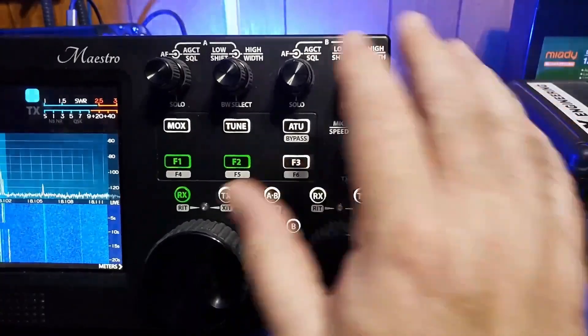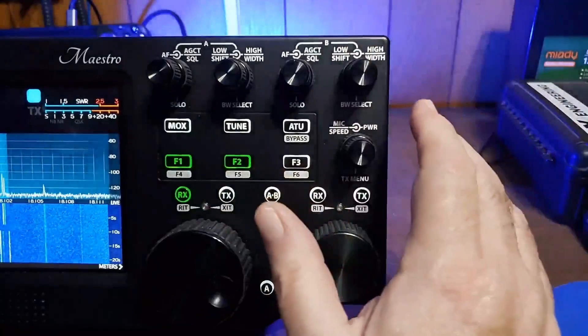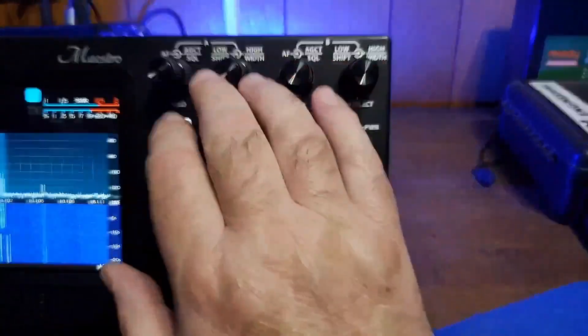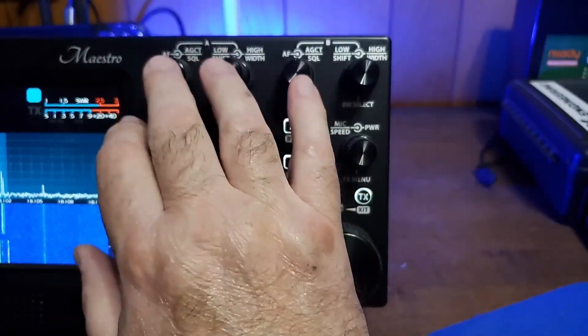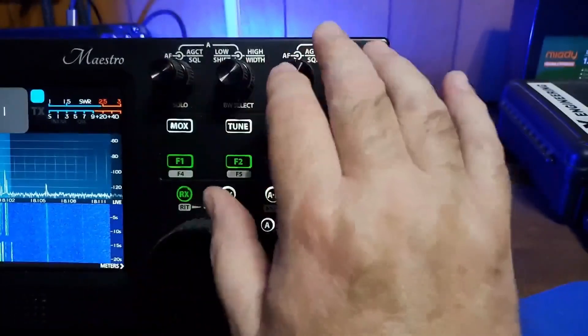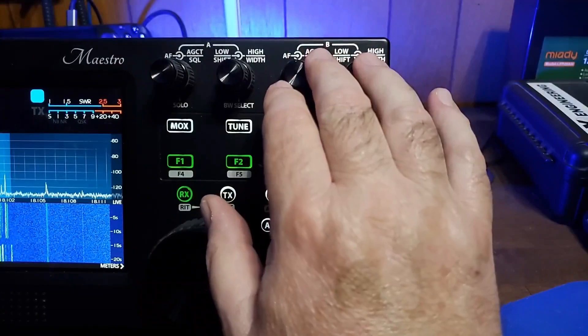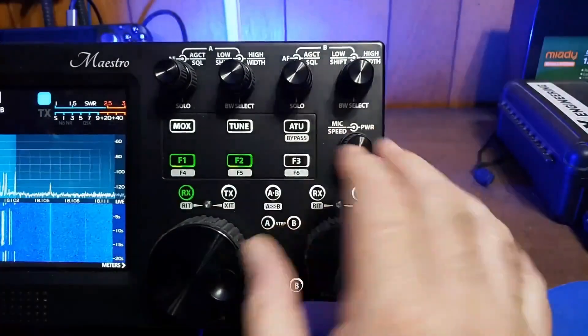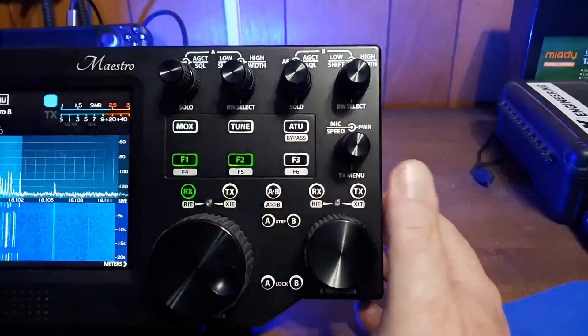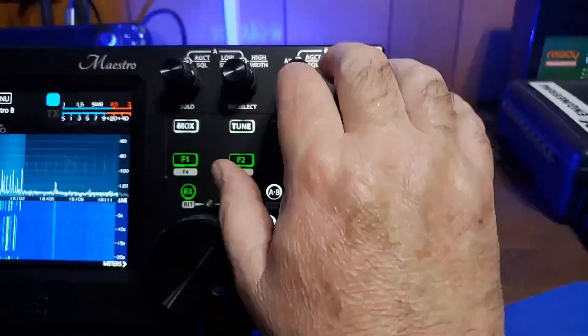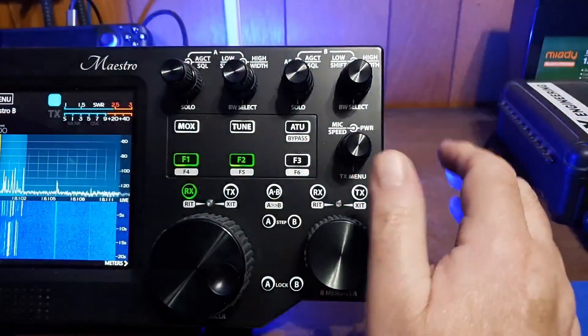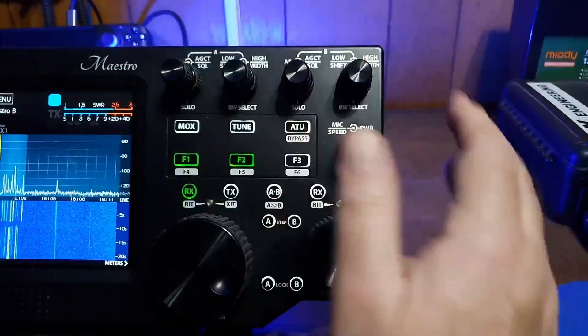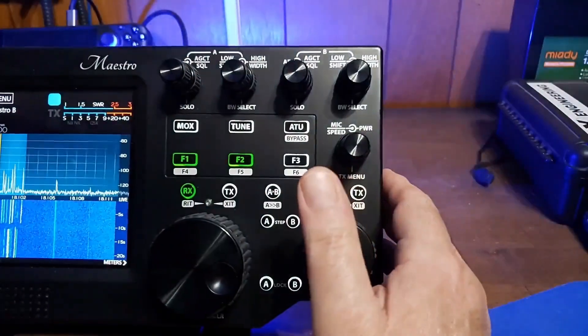Up here, we have physical controls and a duplicate set of physical controls. So these are for slice A, these are for slice B. Some of the controls obviously are global, but these two sets of knobs are particular to whatever slice you're operating on.